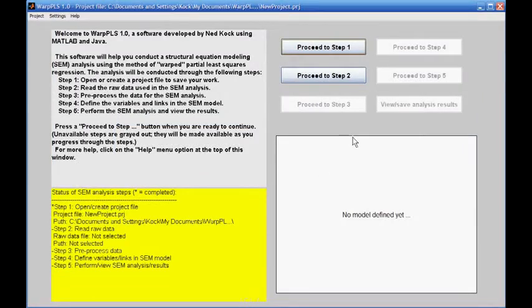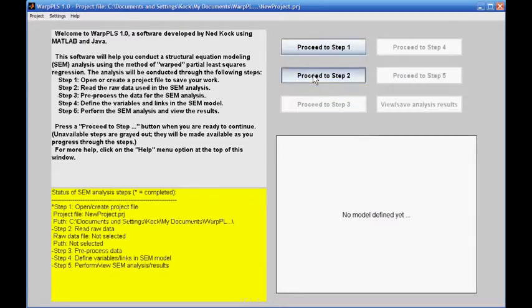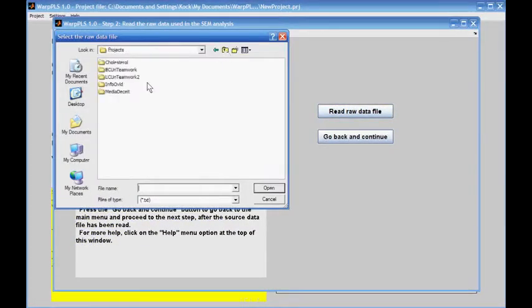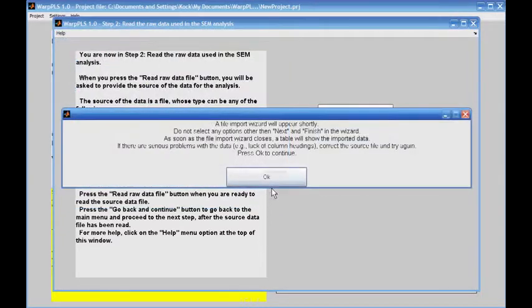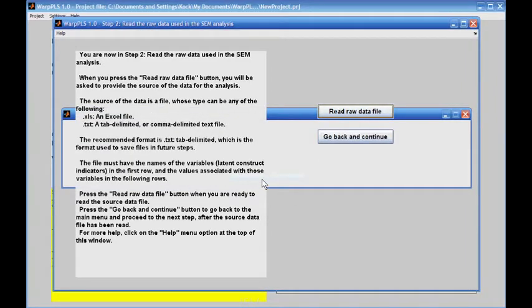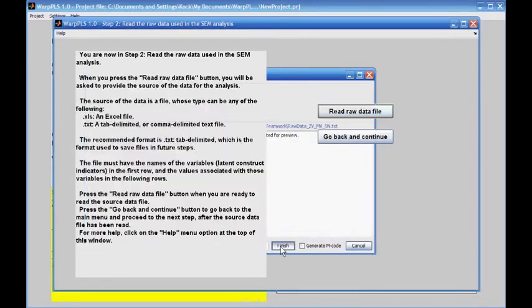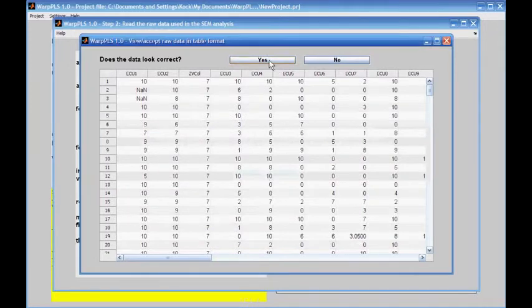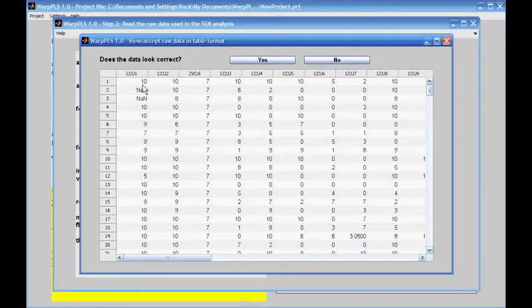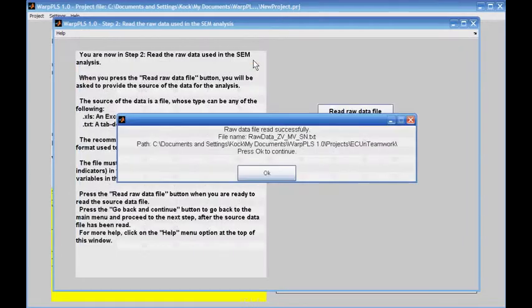The next step is to read the raw data using the analysis. I'm going to read a raw data file and choose it here. The software tells me there will be an import wizard to import the source data. I'll click next, then finish. The software is showing me the data that has been imported. This data has some NaN cells, which are missing cells, that will be taken care of by the software in step 3. I'll accept this data and go to step 3.